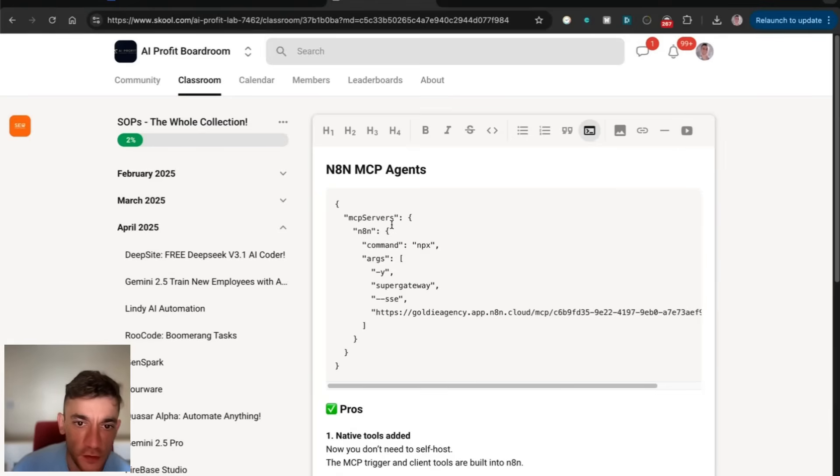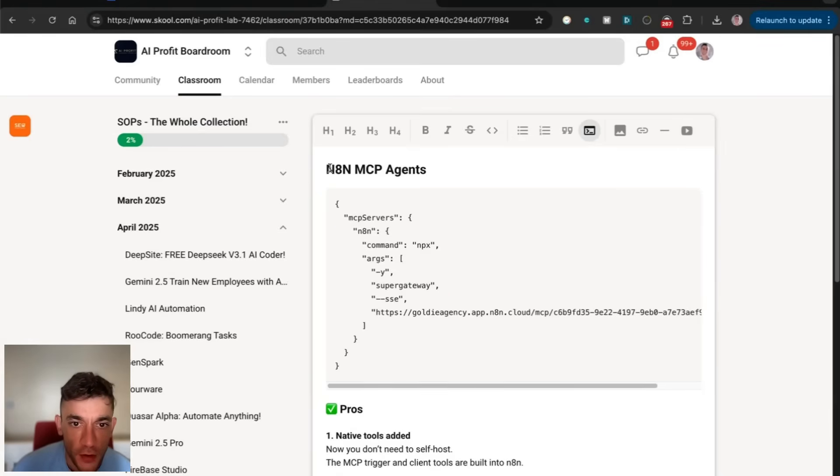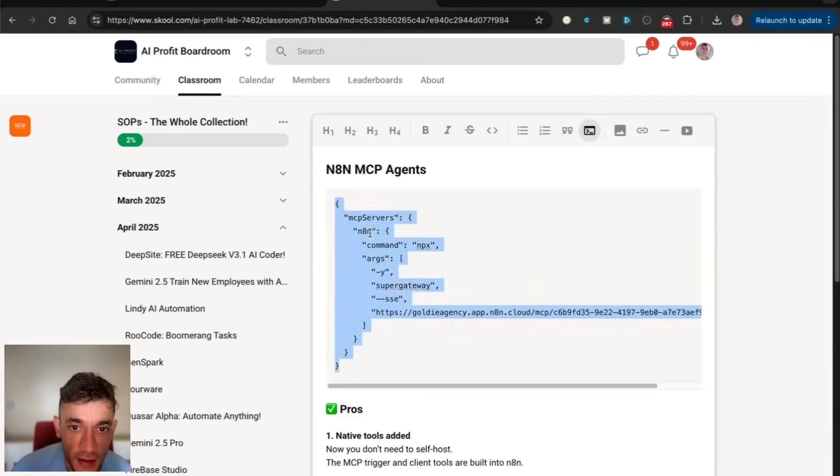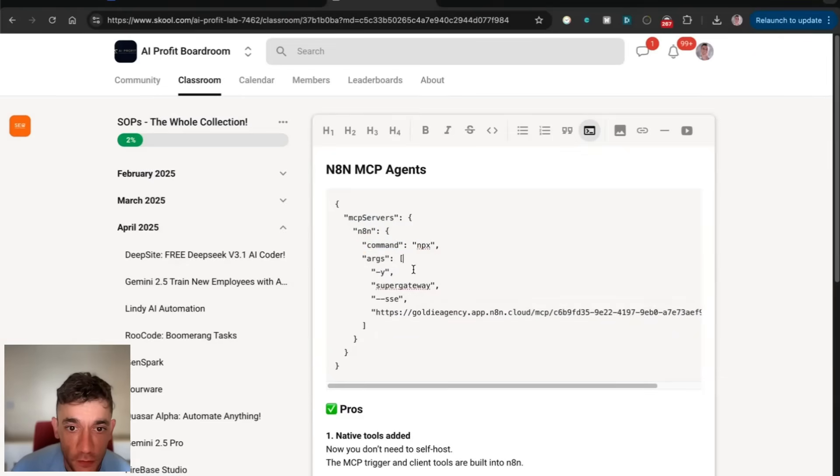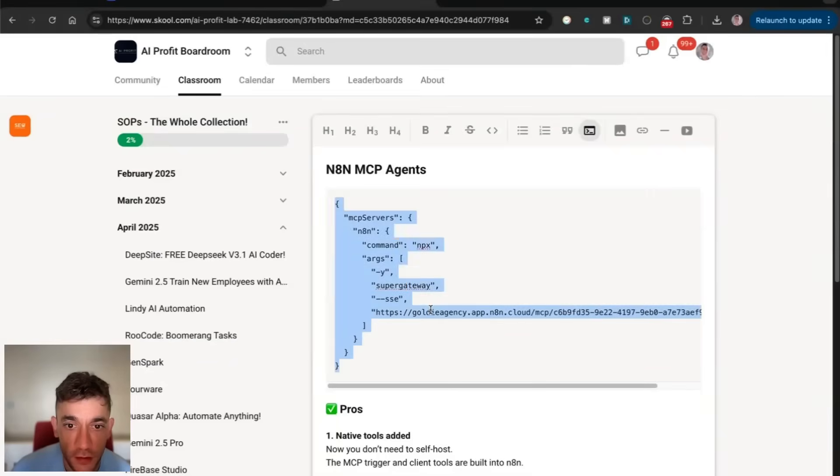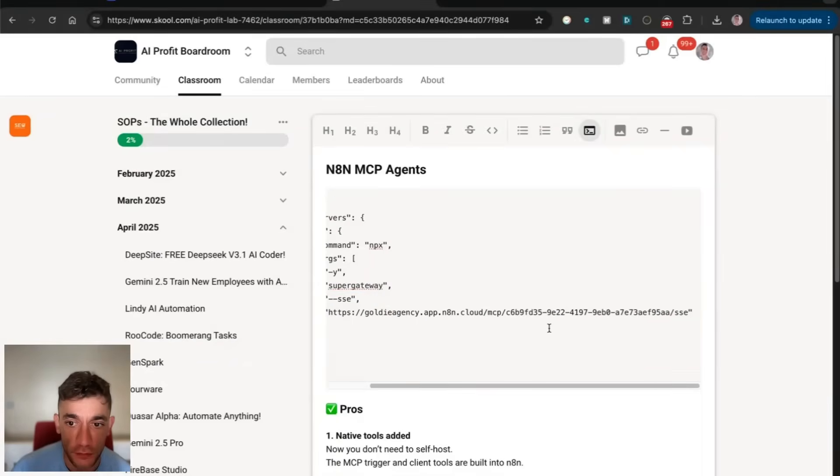I'll plug it into the AI Profit boardroom if you want access to this. We've put in quote marks MCP servers, N8N, command, arguments, super gateway, SSE, and then you've got the endpoint right there. This is the SSE endpoint from the production URL inside the server trigger.